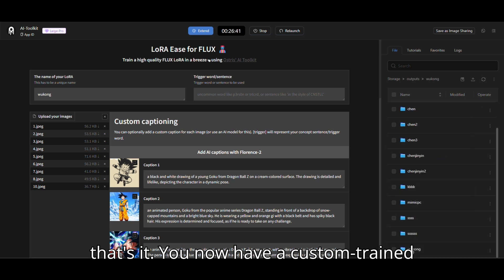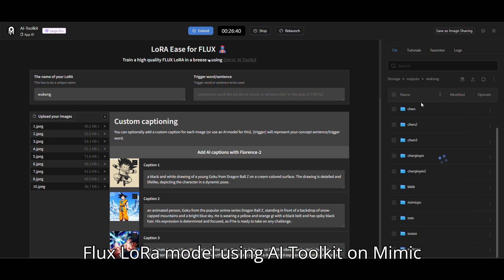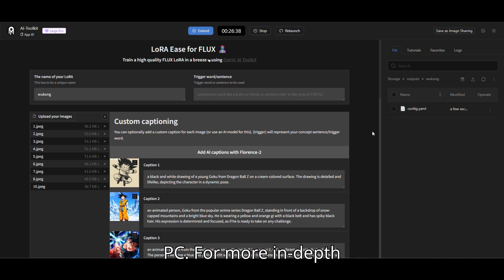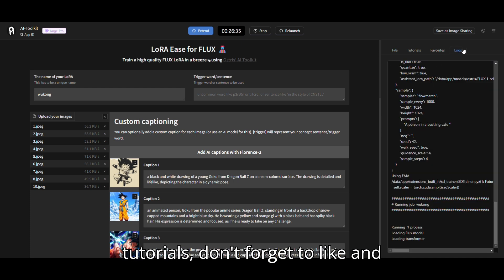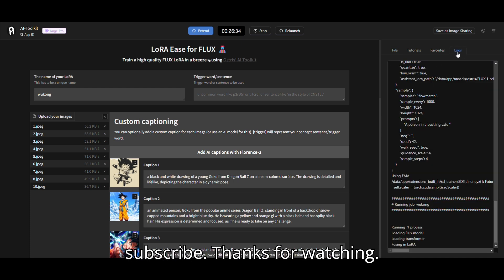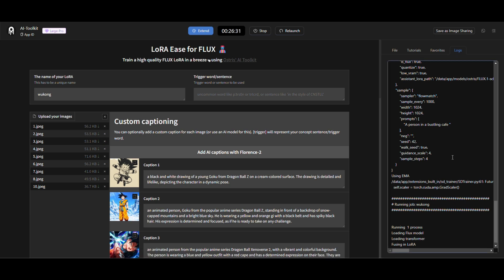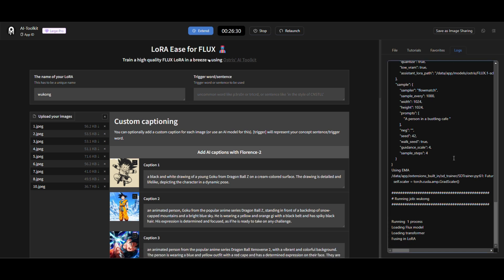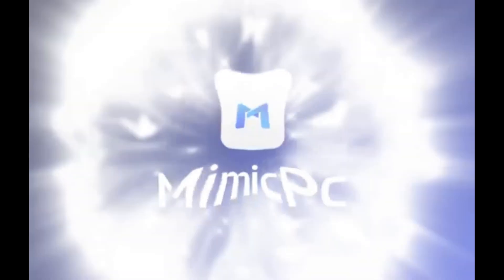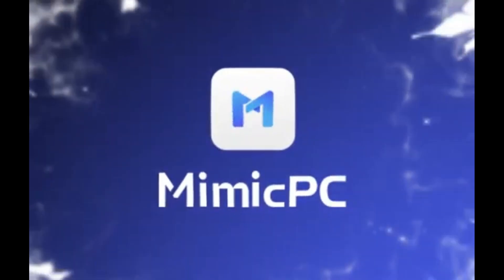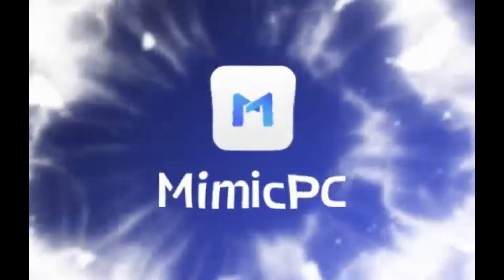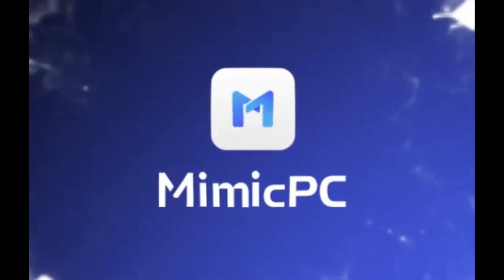You now have a custom-trained Flux LoRa model using AI Toolkit on Mimic PC. For more in-depth tutorials, don't forget to like and subscribe. Thanks for watching. See you next time.